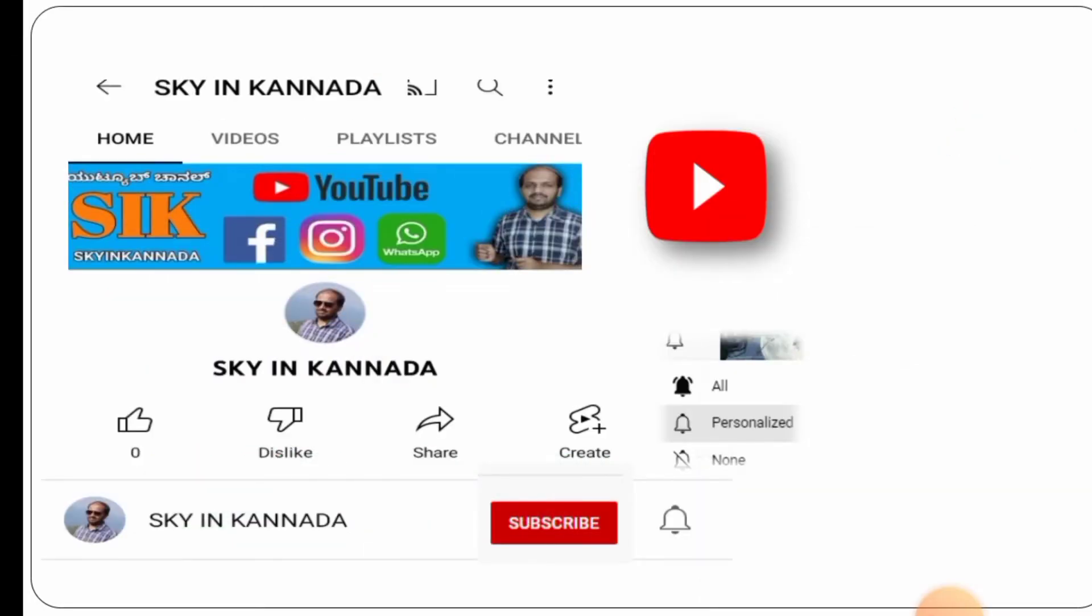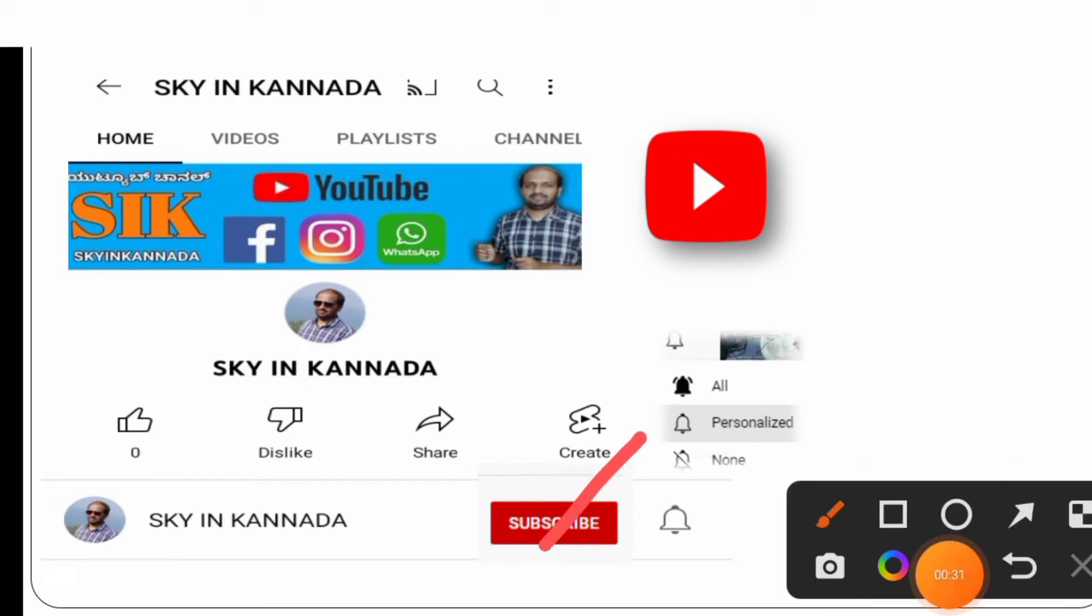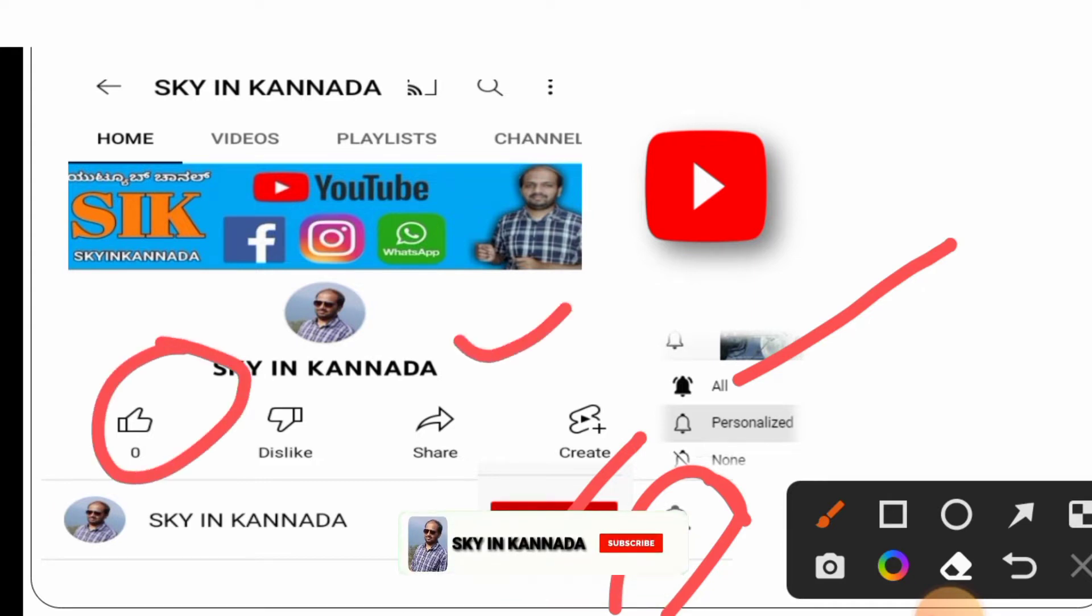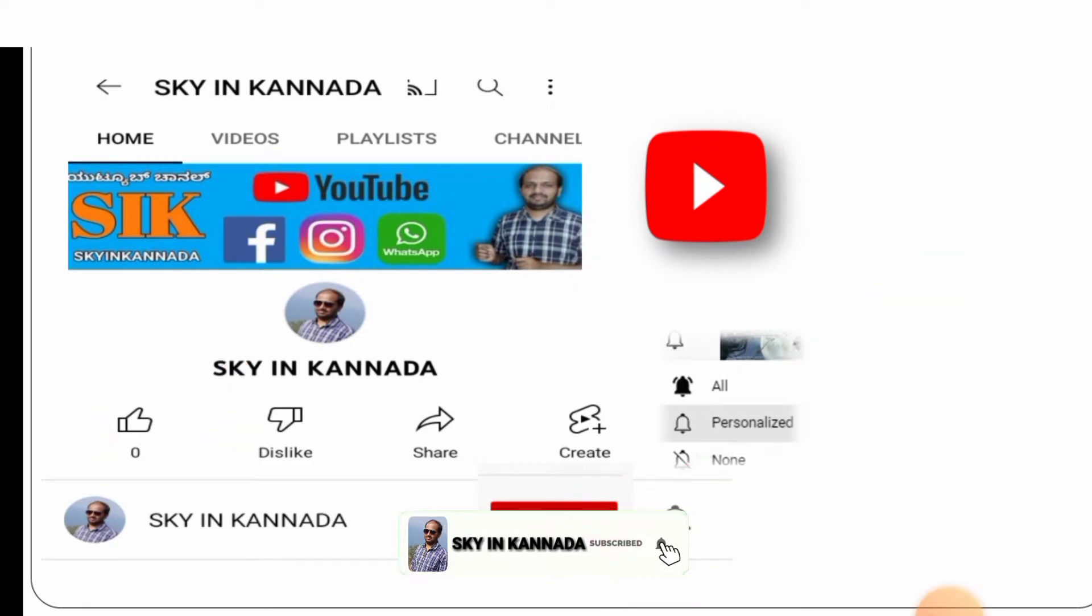I will review this mobile on my channel. Make sure to subscribe and hit the bell icon, press the notification so you'll be notified when I upload videos.